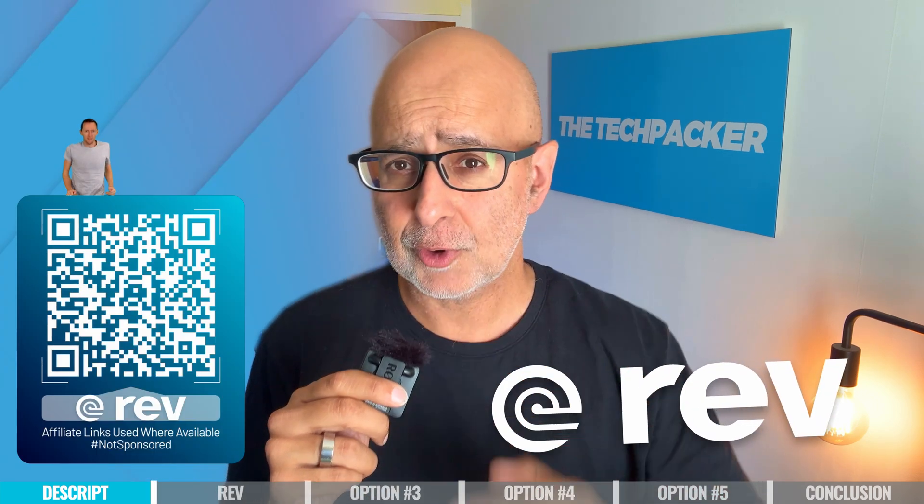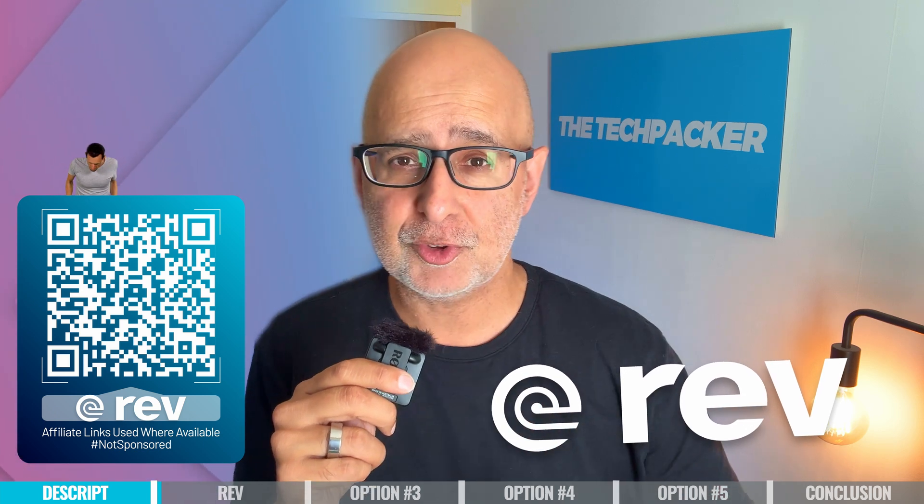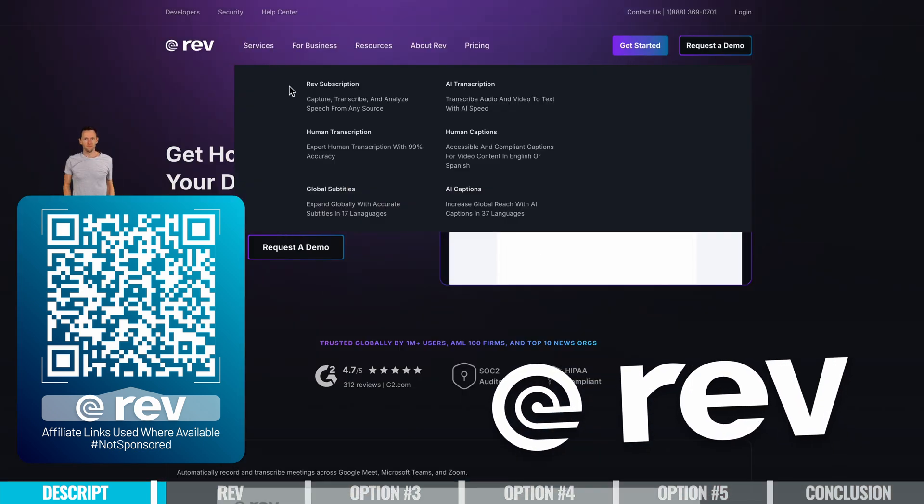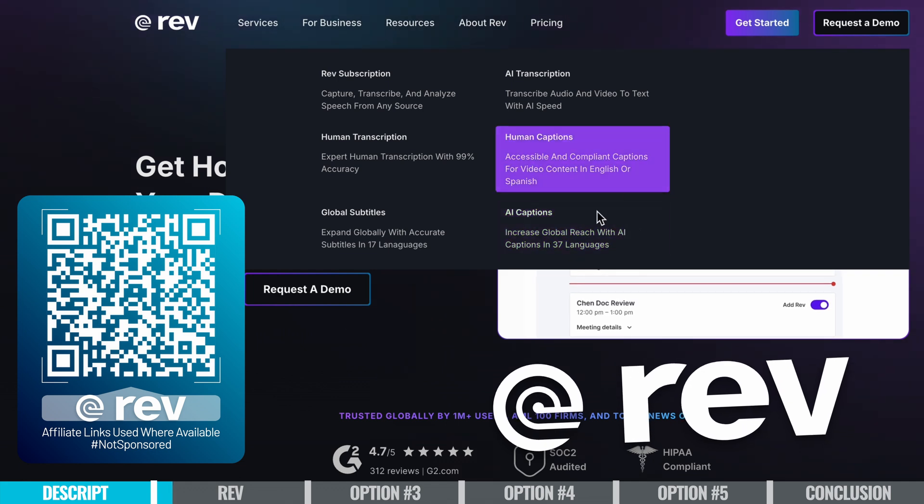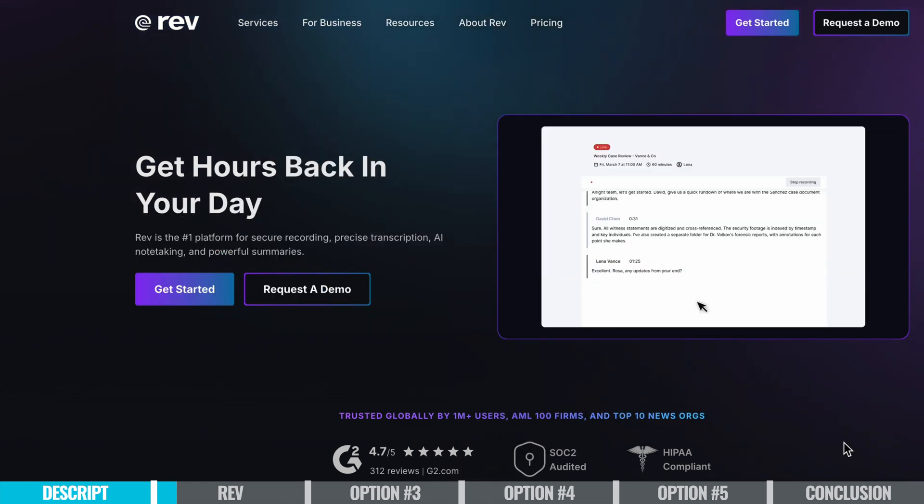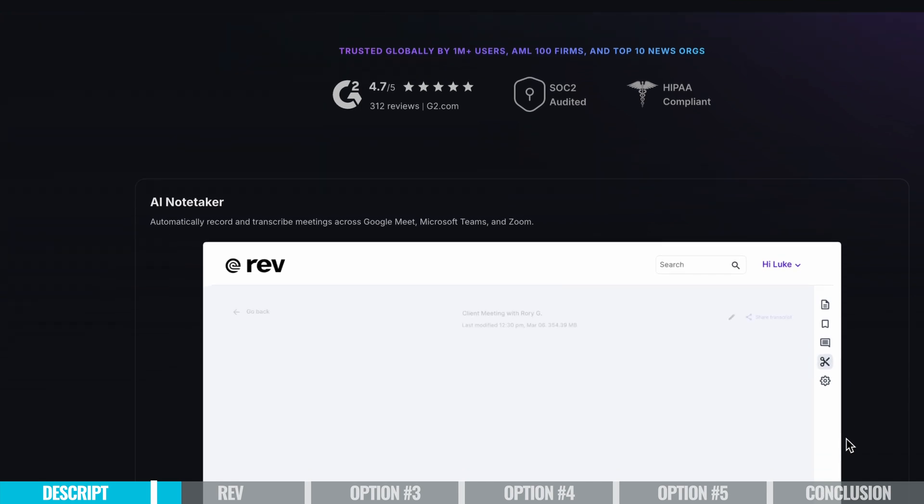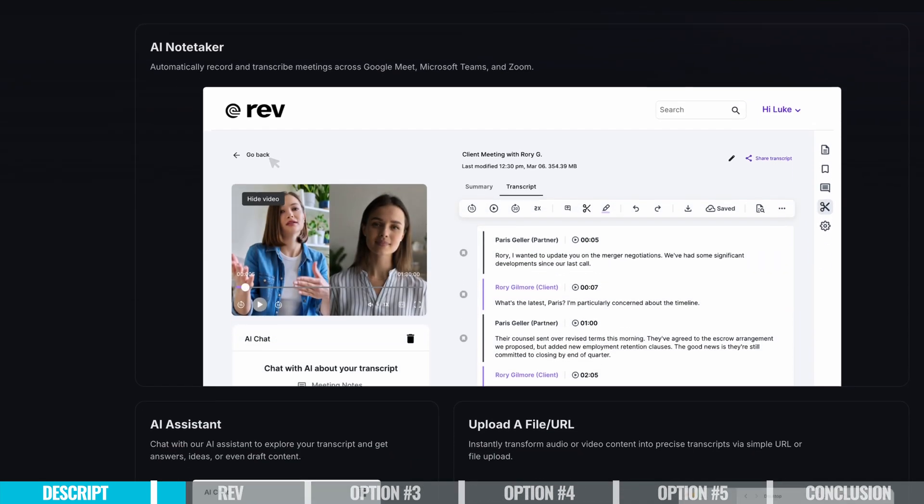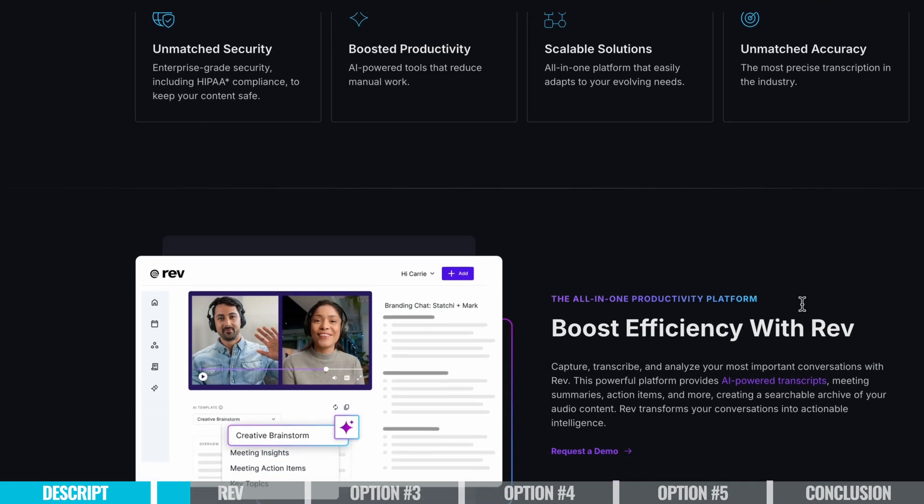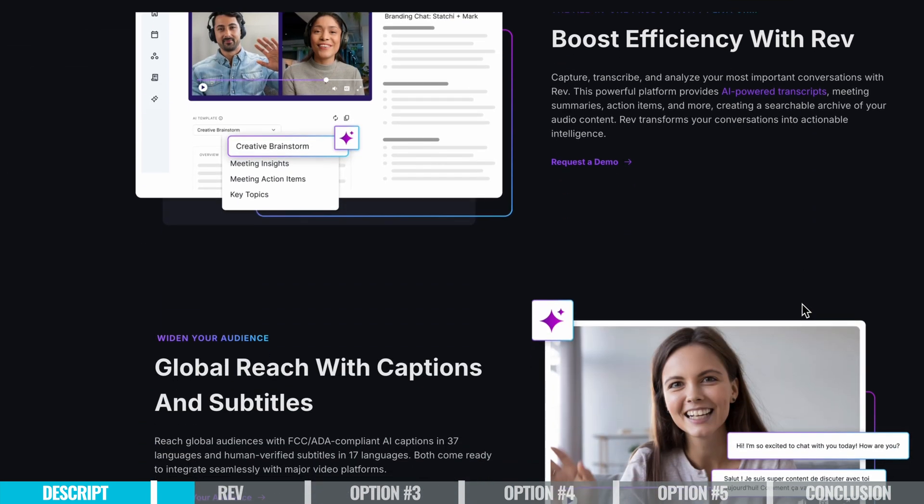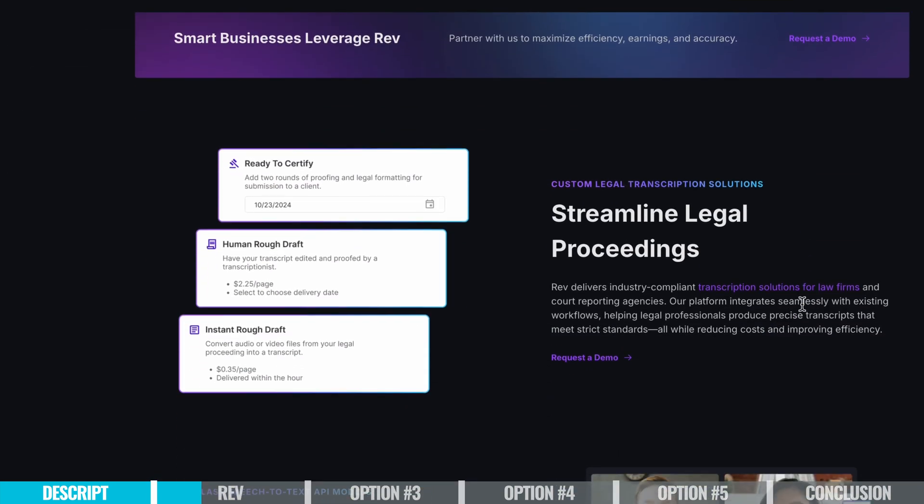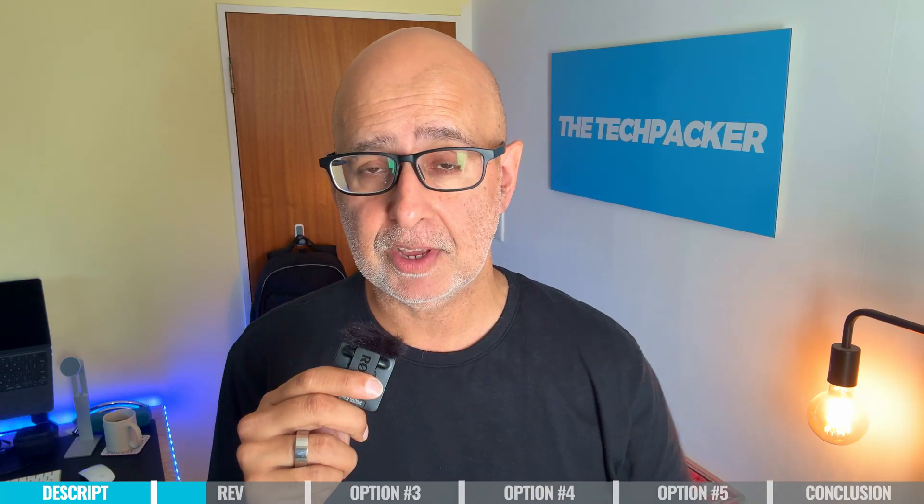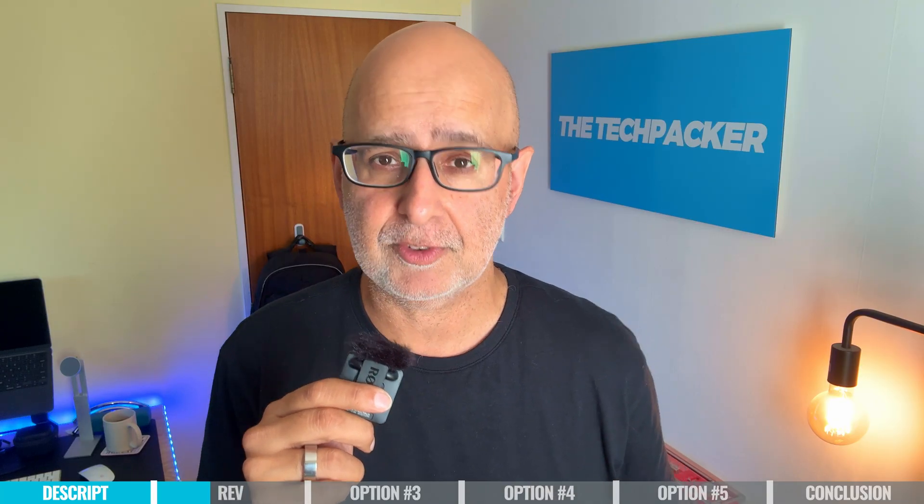Next up, let's talk about Rev, a leading transcription and captioning service offering human-generated and AI-based captions for videos. It focuses on accuracy and offers multiple output formats. And because of that, right up front, it's clear that Rev is a good match for businesses and creators who want and need high accuracy and you have a budget for a professional level of service.